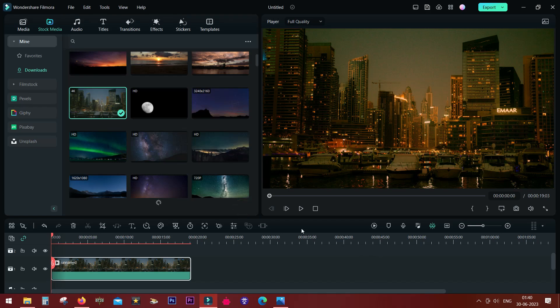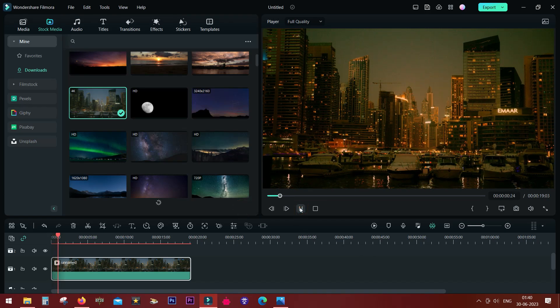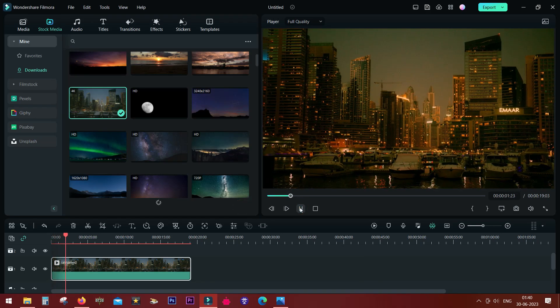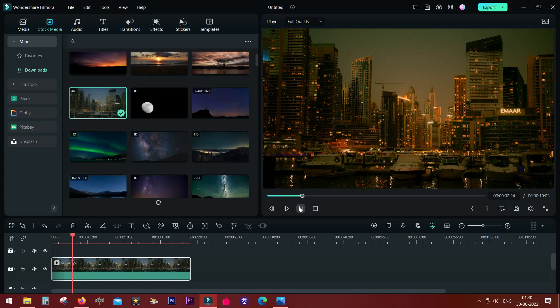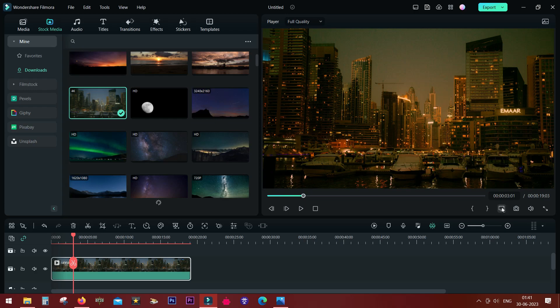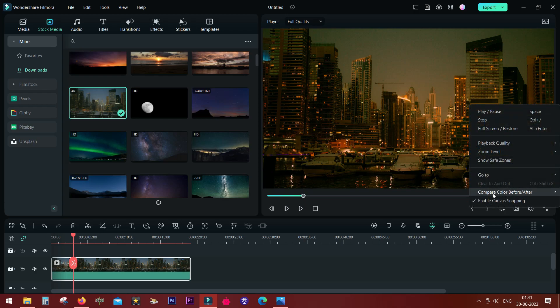So I have added some color effects to the video to make it have that cinematic Mexican look. You know what I'm talking about. Now if you right-click on this monitor icon, you get this option: Compare color effects before and after.